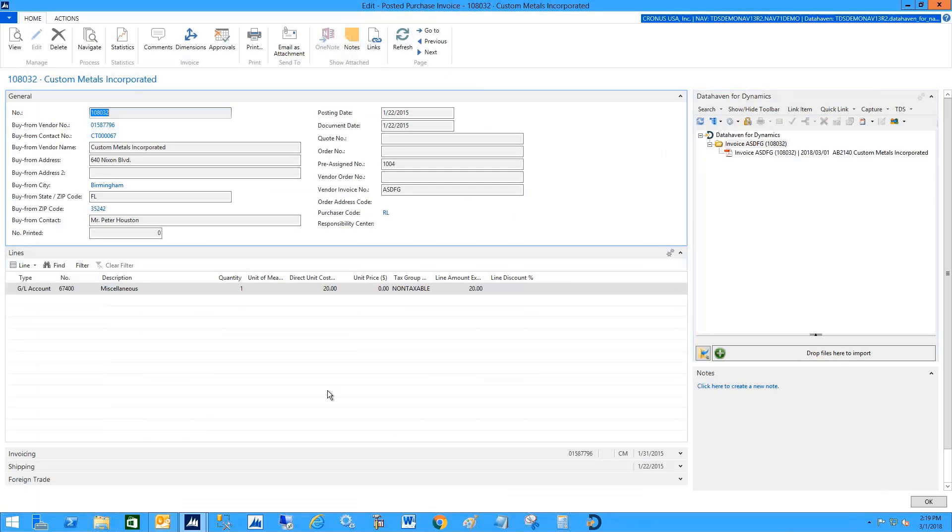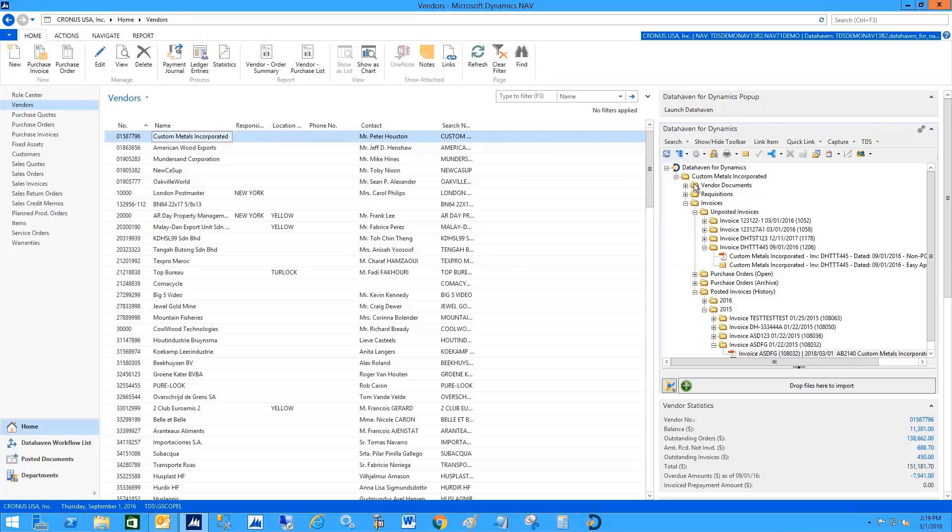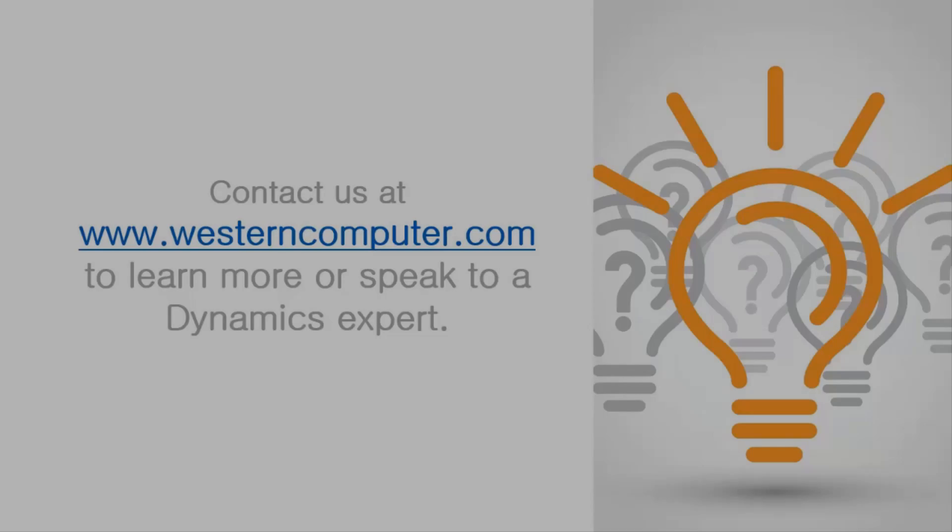This feature and the way these folders show related and directly attached documents is available everywhere within the system.